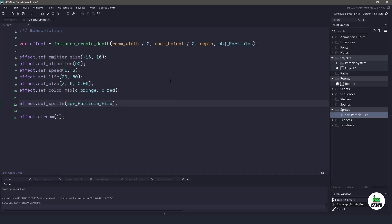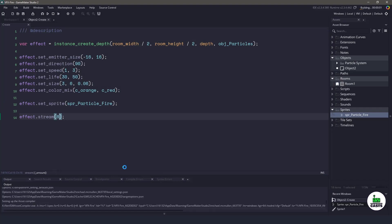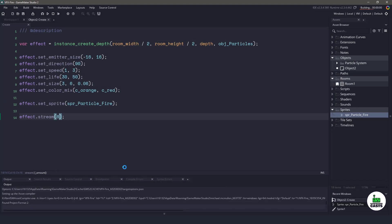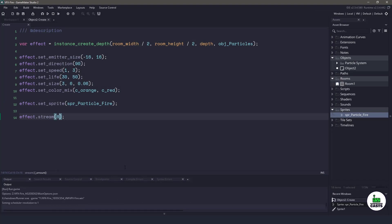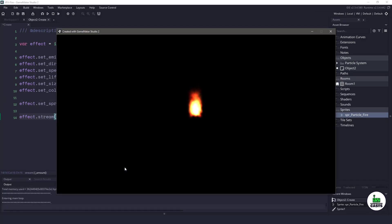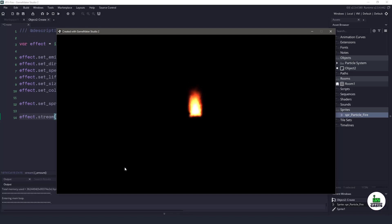but all we really need to do is to come in here and change the number of particles that we are creating right at the start. Now we're using eight particles. And to me, that actually looks like a pretty good flame.